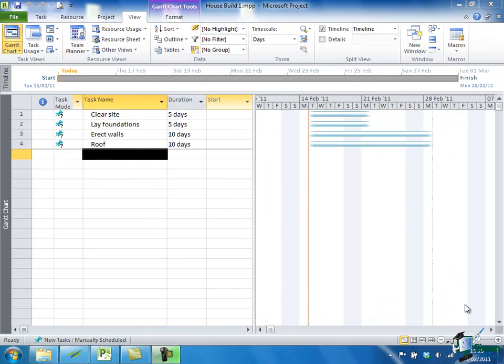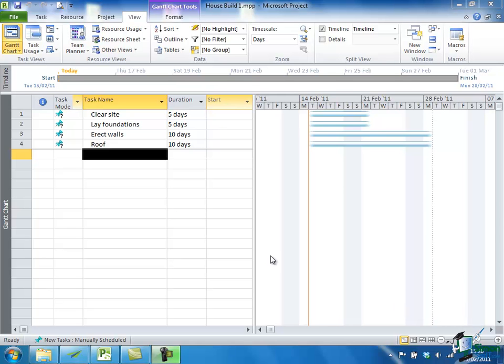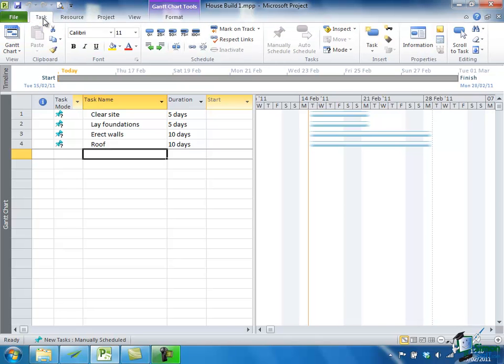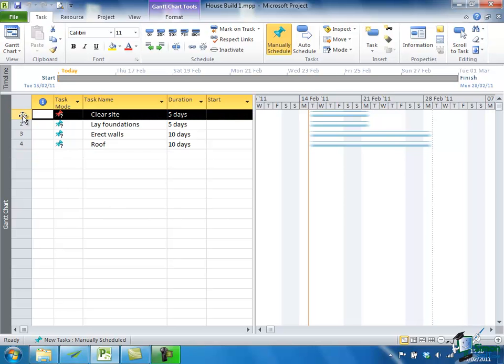Now let's start to do some very straightforward things to improve this schedule. The most obvious thing with it is that the tasks are just not happening in sequence. Now to correct this in a very simple way, if I click on the Task tab on the Ribbon and then select the first task, which is Clear Site. To select a task, just click anywhere in the row of its table entry. So that is now selected and you can see that it's highlighted.